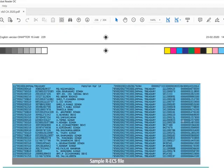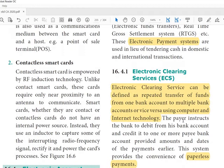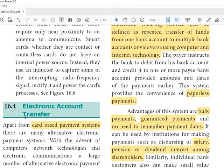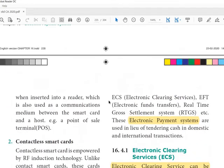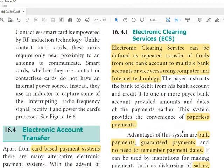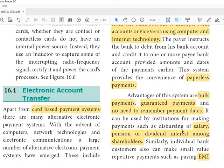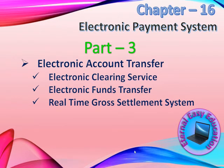To summarize, you have learned three components of Electronic Account Transfer (EAT): Electronic Clearing Service — repeated transfer from one to multiple accounts or vice versa; Electronic Fund Transfer (EFT/NEFT) — internet banking-based transfer; and Real-Time Gross Settlement (RTGS) — large-amount bulk transfer between financial institutions. That's all for this session. Thank you and have a good day.